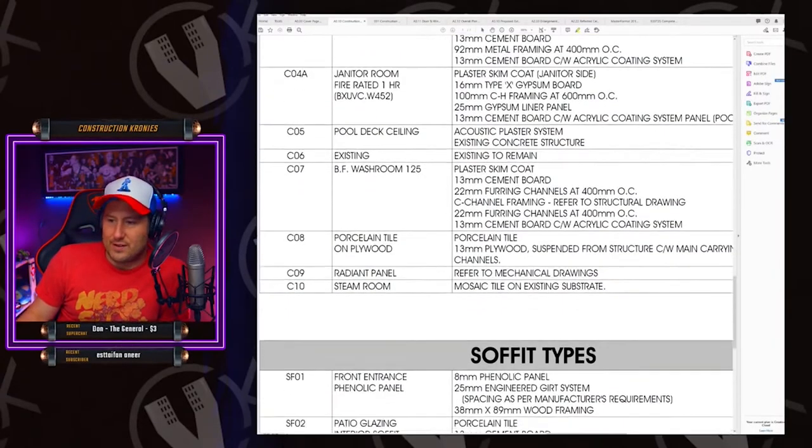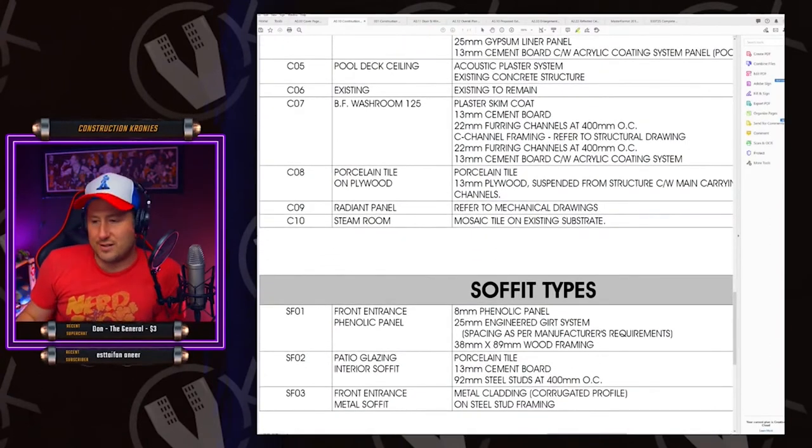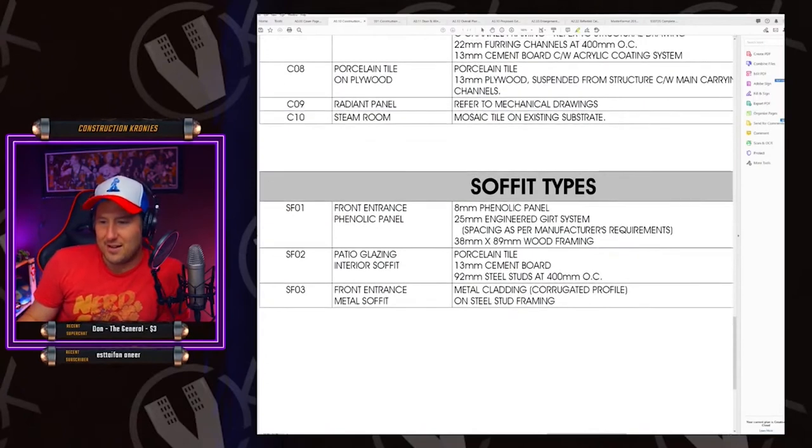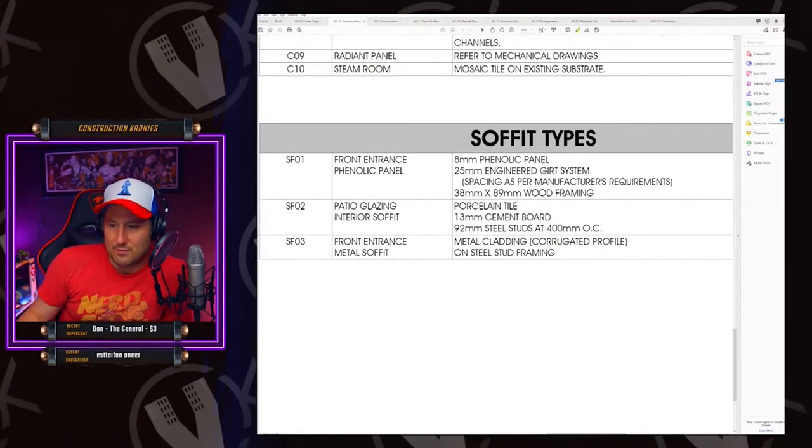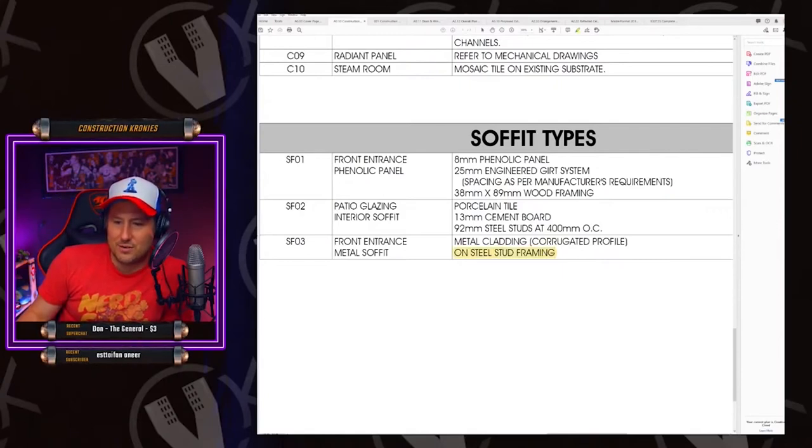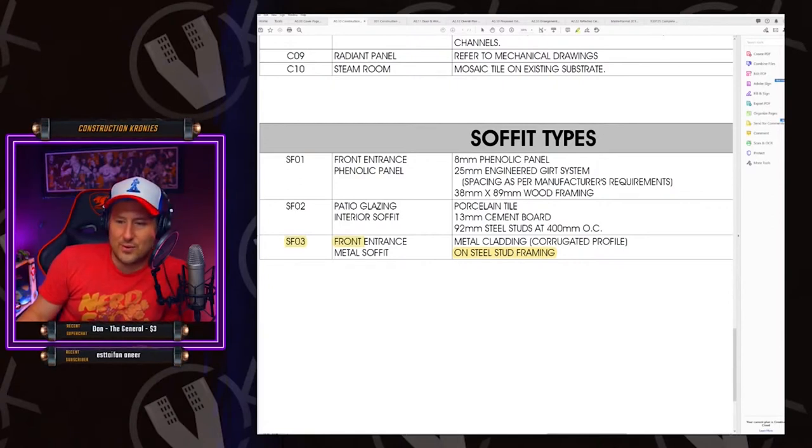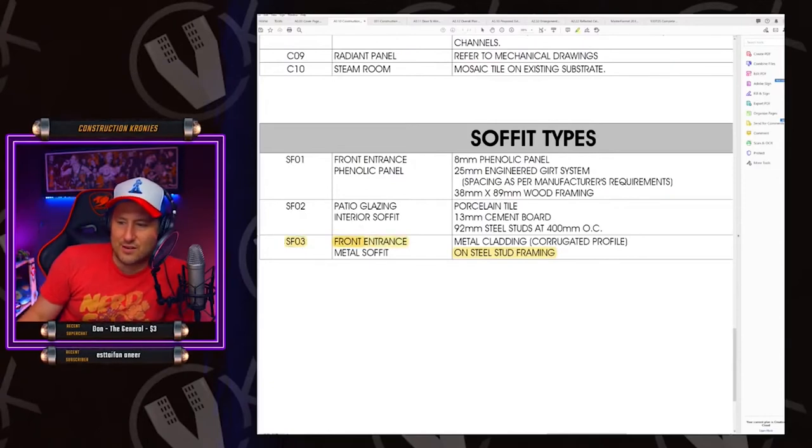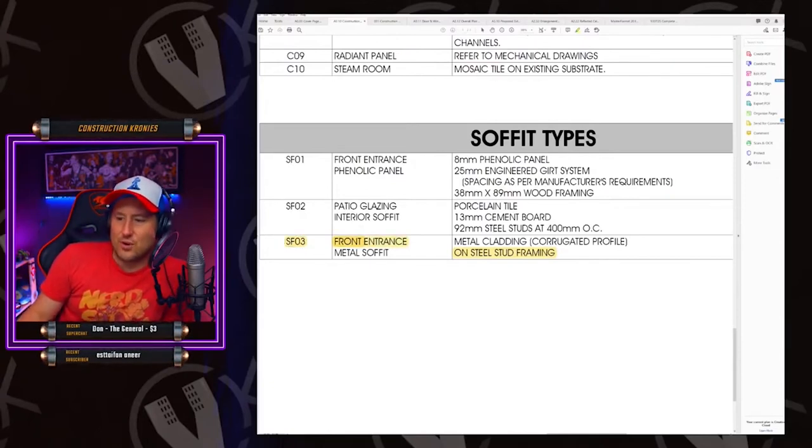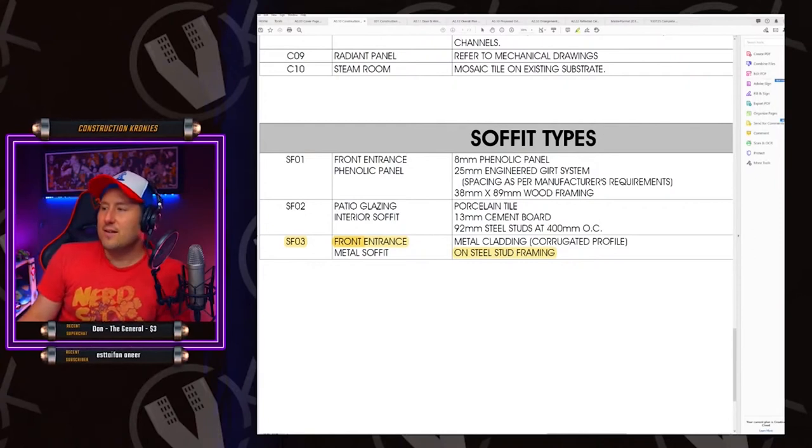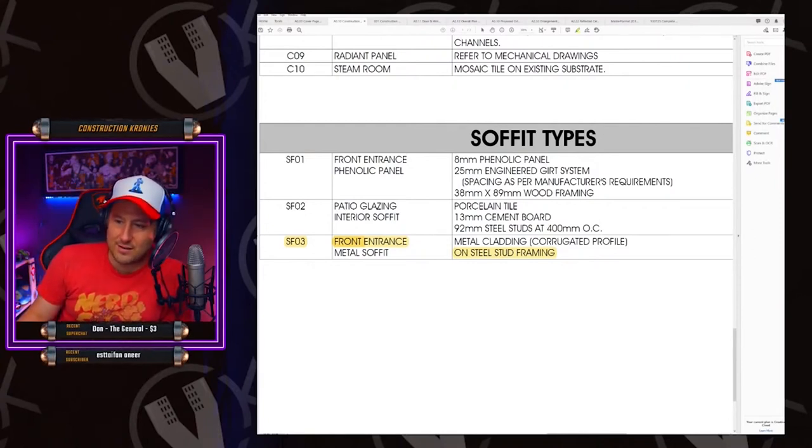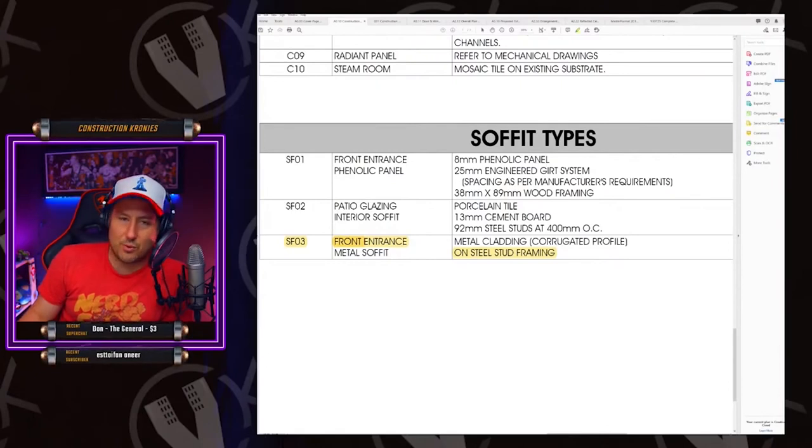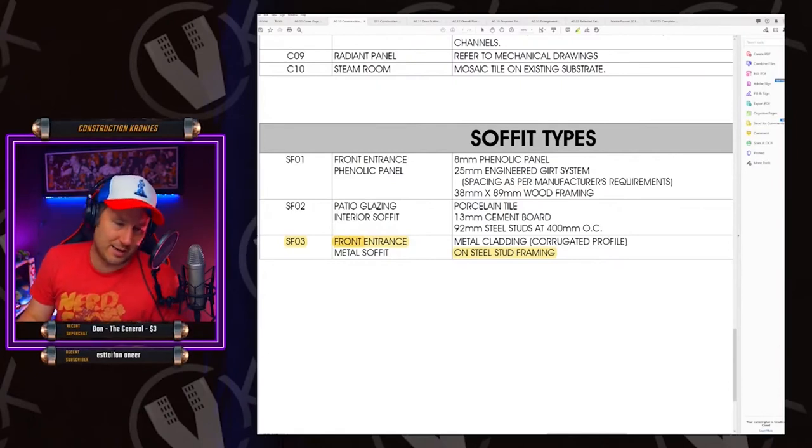And then soffits too. Soffits are another thing. They're the exterior ceilings. Basically is what I just call the outside ceilings. Make sure there's nothing here for you. Metal cladding on steel stud framing. So this steel stud framing, they're going to make you do that. So S soffit, SF03 at the front entrance. You have some steel stud framing there. You don't have a specification on what size it is. So what you have to do is now look in the specifications and find what they need for support here. Usually it's like furring bar hat track type thing.